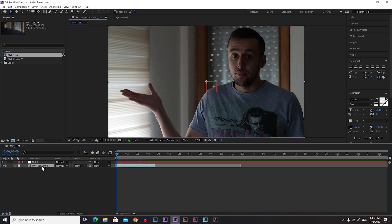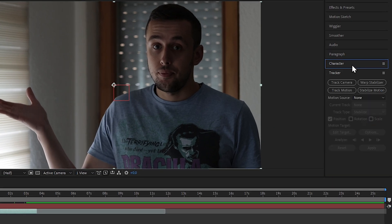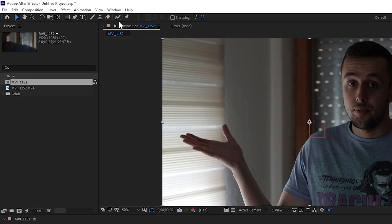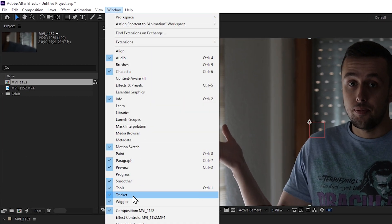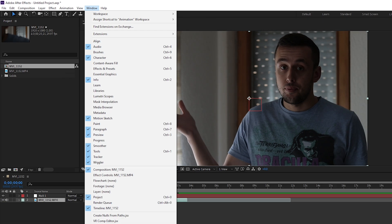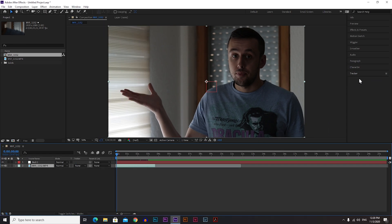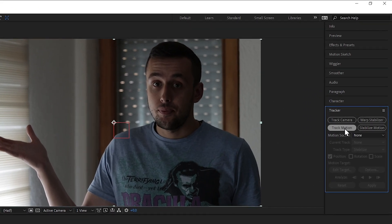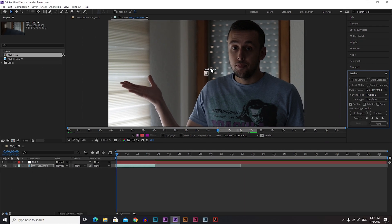Click on your video and go to the right side of After Effects where you will find a Tracker panel. If you can't find it on the right side, go to Windows and then Tracker. Click on the video, then click Track Motion and a little box will appear — that's the thing that we're going to track.